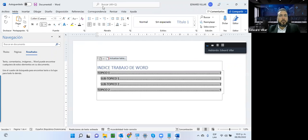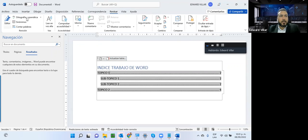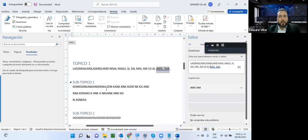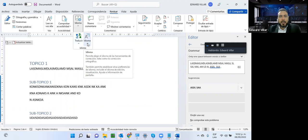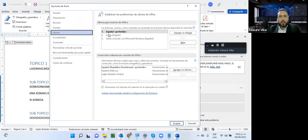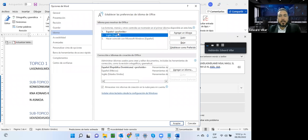También hay el menú Revisar, a través del cual podemos hacer la revisión ortográfica y gramatical. El diccionario va a estar en el idioma en el cual esté el sistema. Si mi sistema está en español, por lo regular tengo el idioma en español. Si quiero escribir un documento en inglés y que corrija la ortografía y gramática en inglés, aquí tengo que hacer el cambio o agregar el idioma con el cual vaya a trabajar. Interesante esta parte.